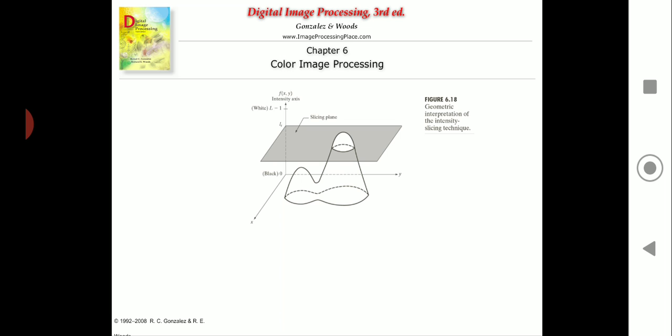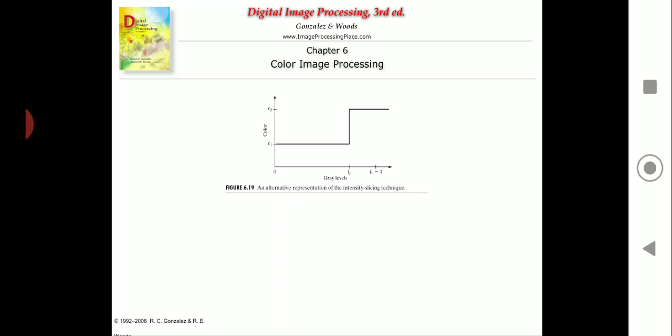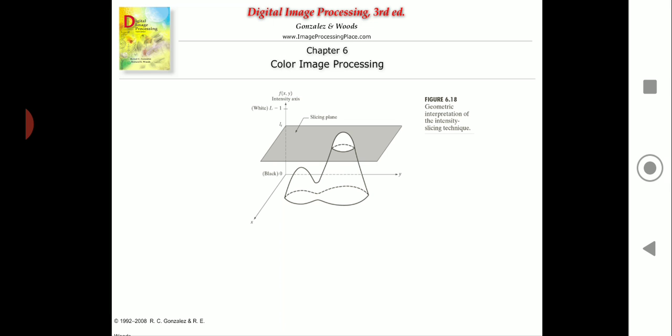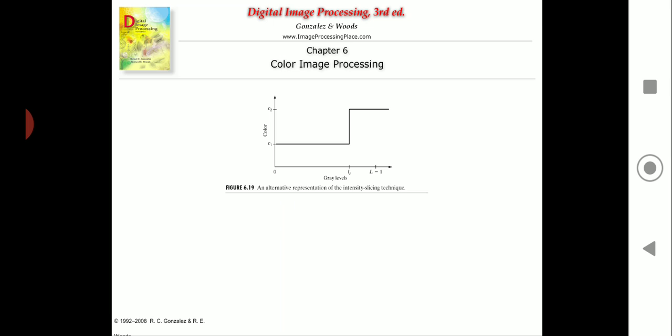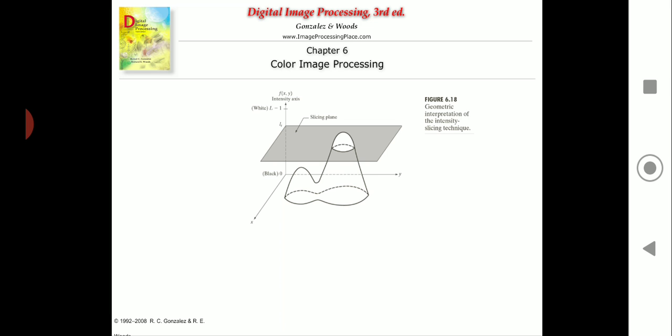Moving ahead, we also saw a very important thing: if we had only one plane, a similar representation was shown in a figure wherein if it is below a level it is one color, and if it is above that level it is another color. This can be extended to more number of planes — we can have planes at levels L+1, L+2, and so on, and we can get a number of colors.